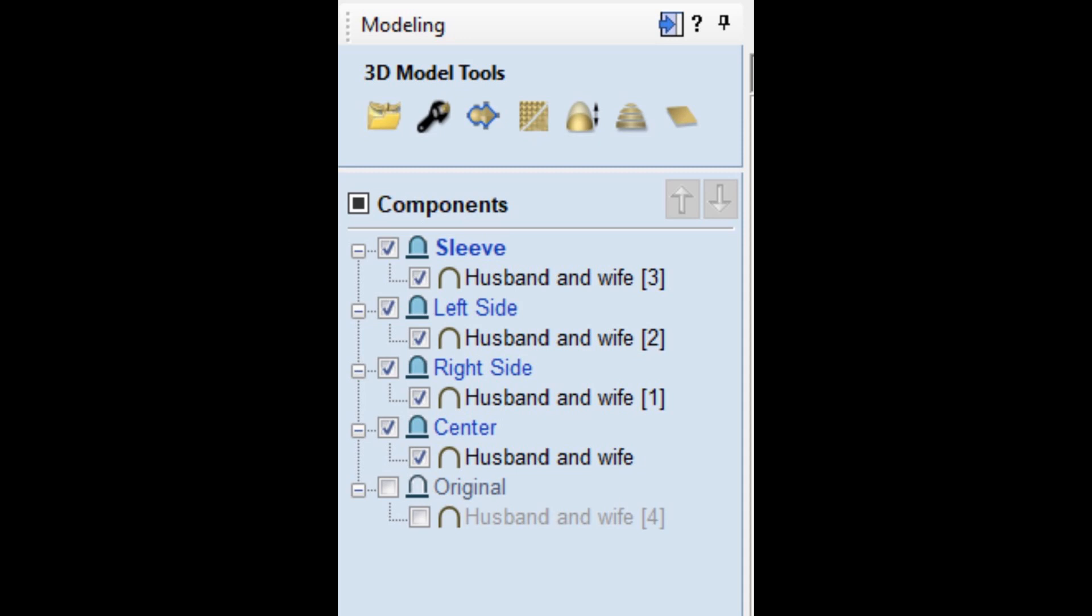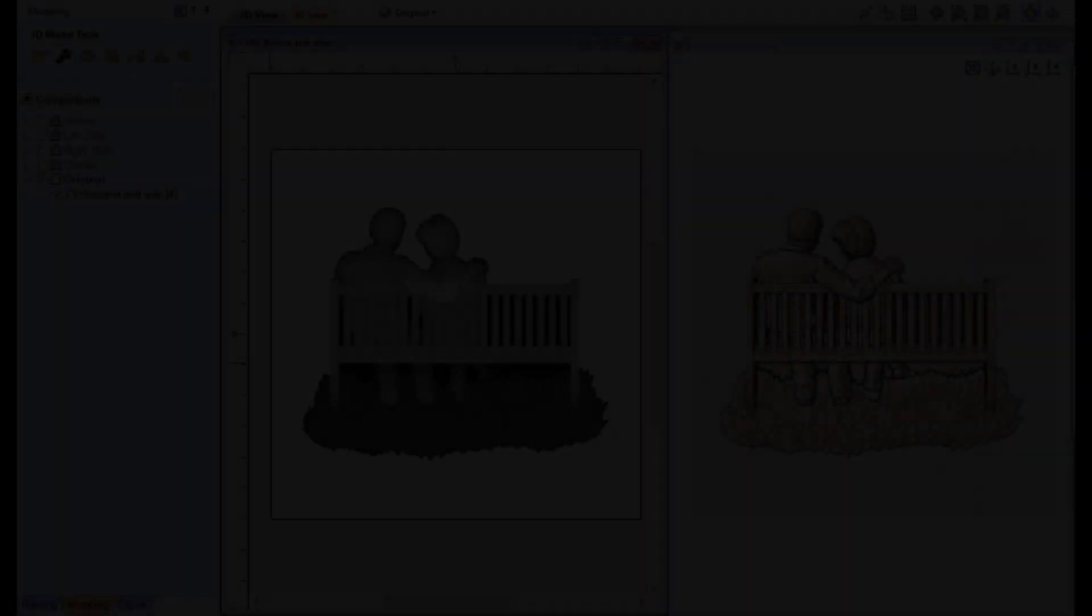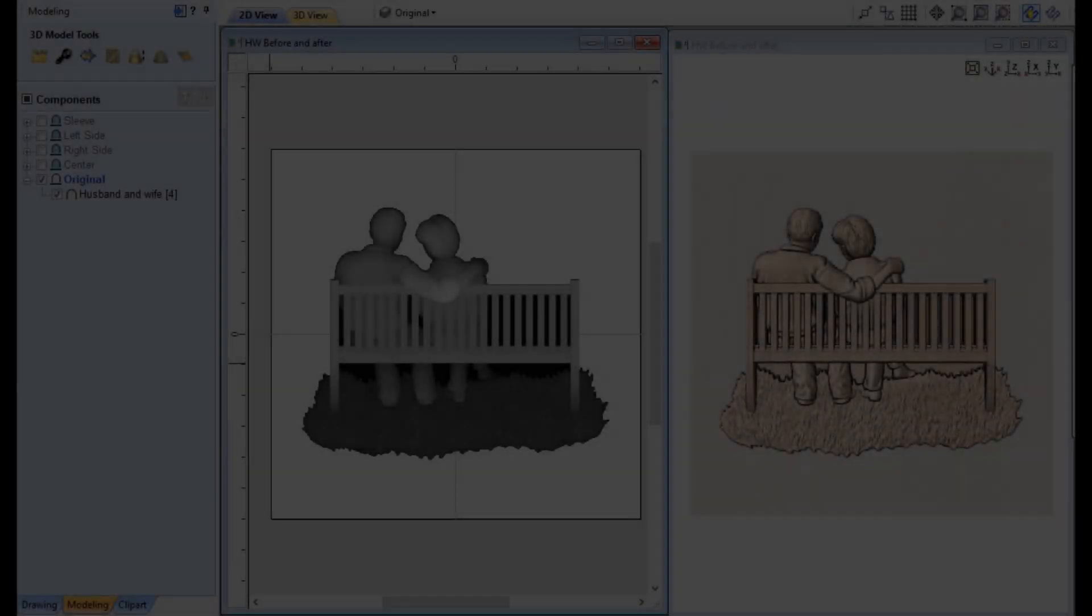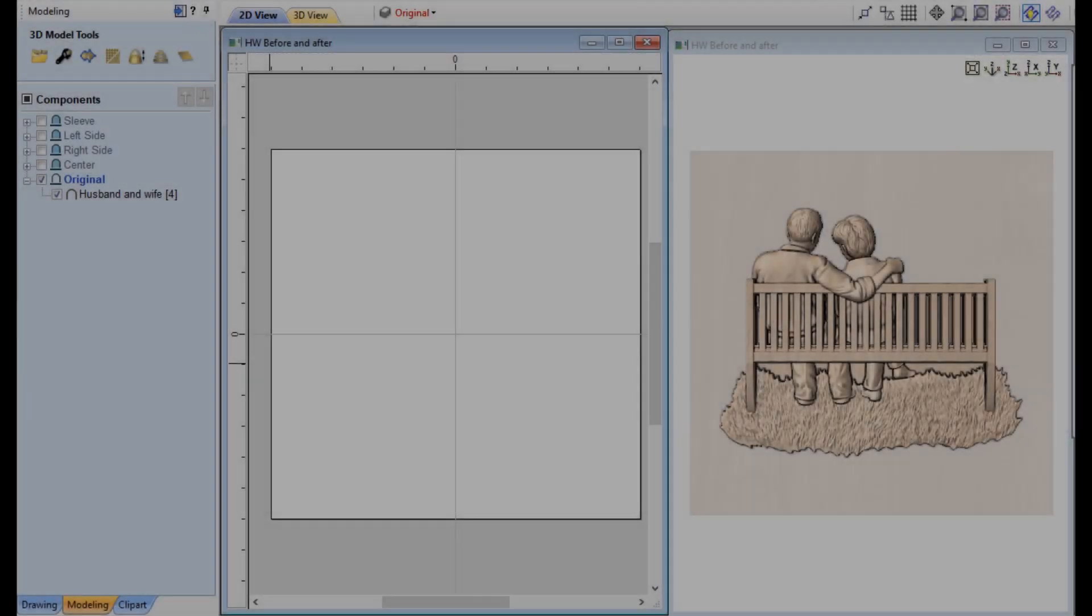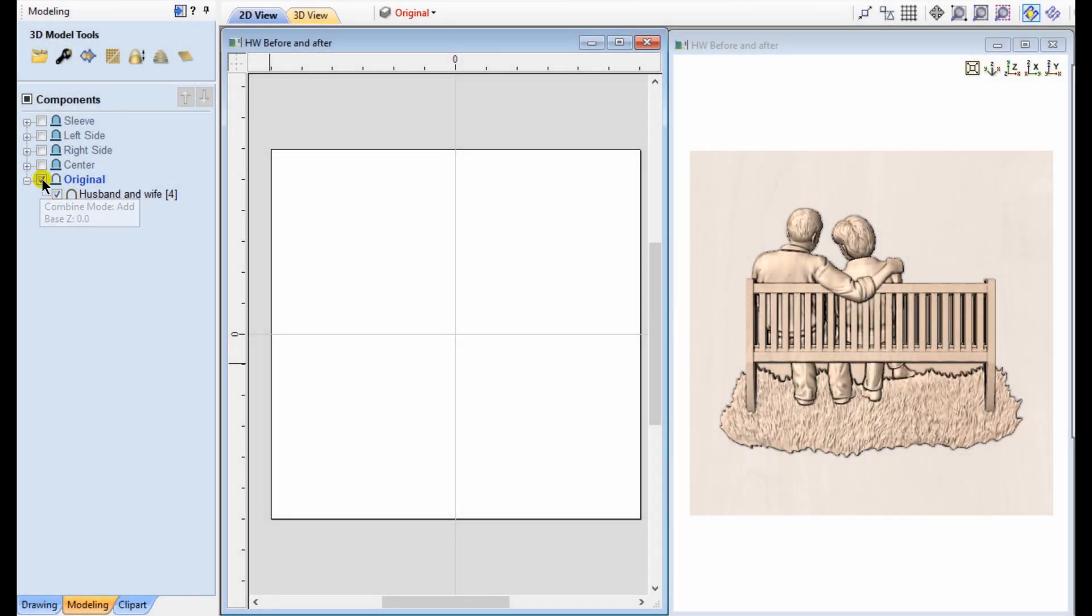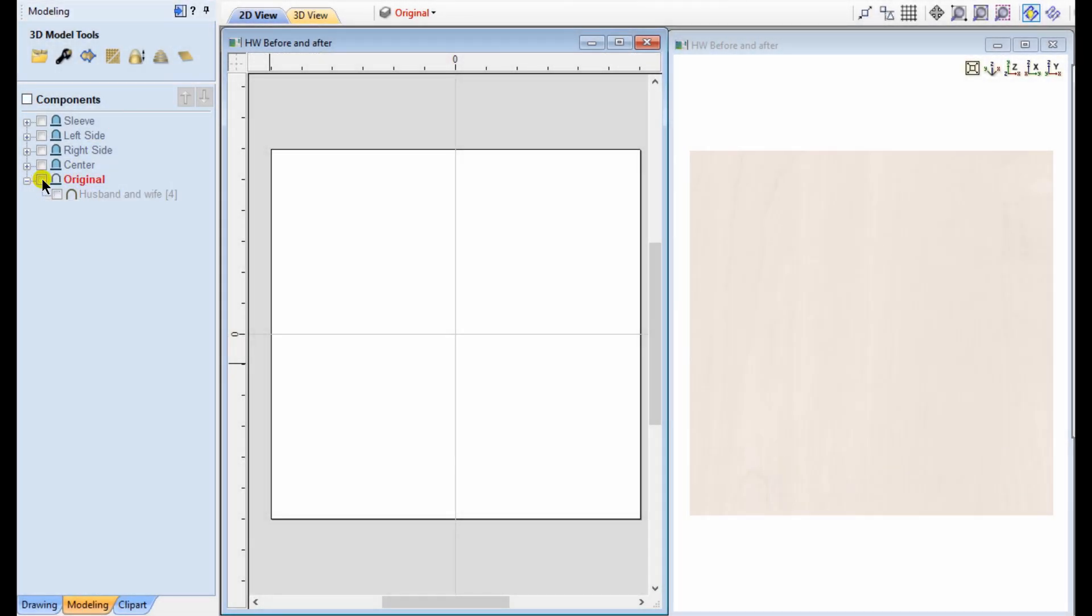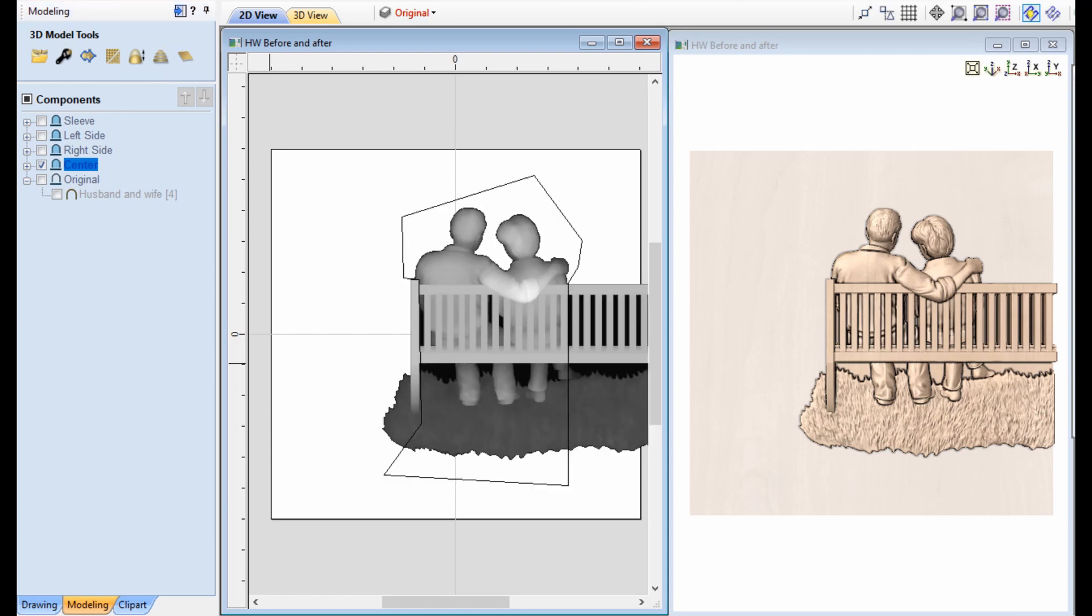There's the original, the center section, the right side, the left side, and the sleeve. The original is just for comparison. The center section, I took my component and slid it over to the right. Didn't change the Y, just slid it over in the X direction to the right. And I drew a vector around it, around the section that I wanted to keep.